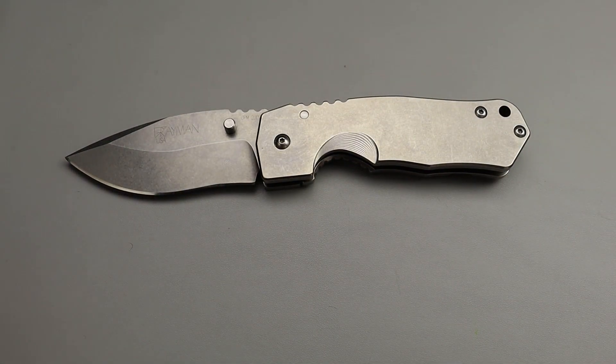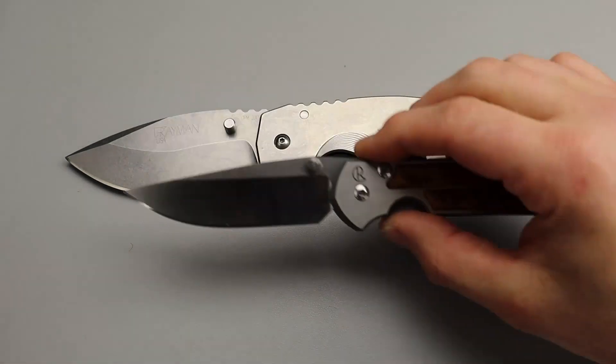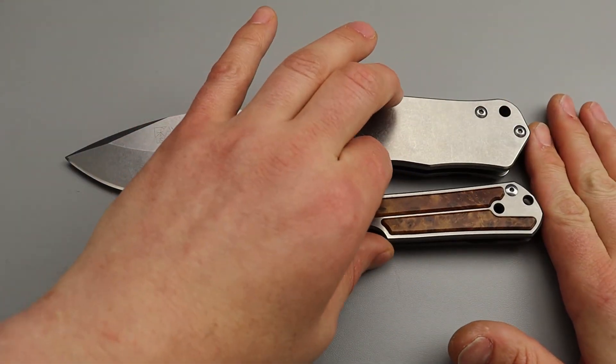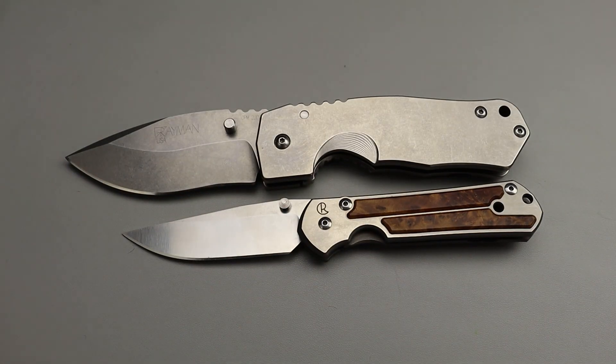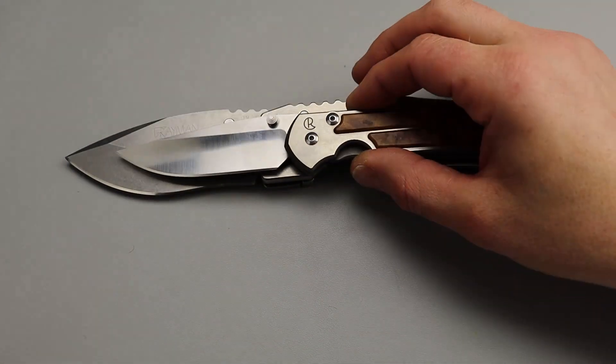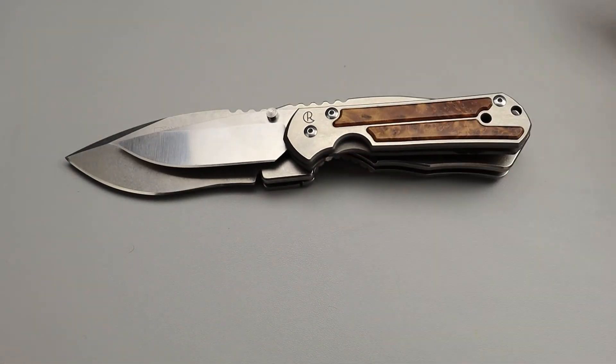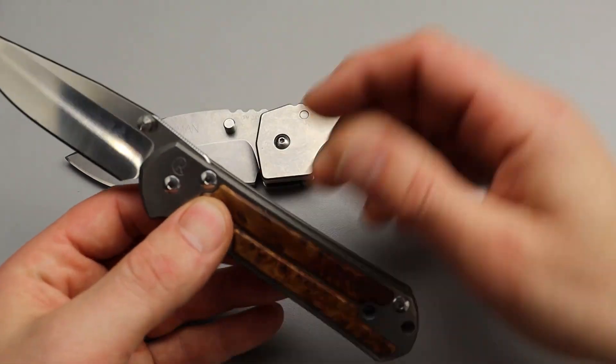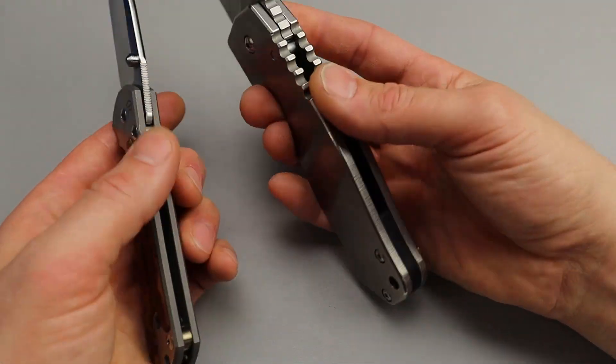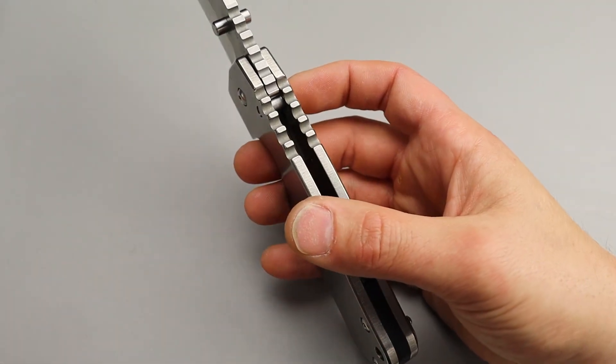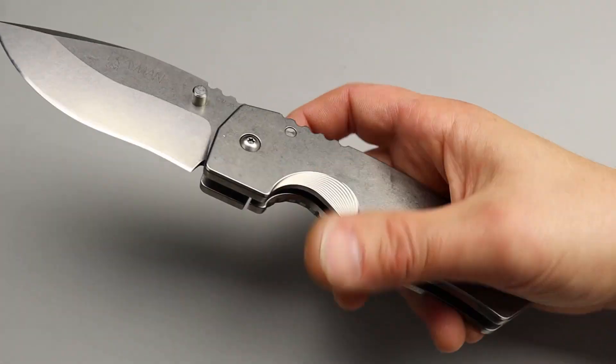Something of normal size really quick. This is the Chris Reeve Knives Sebenza 21. And yes, it is just an absolute monster of a knife in every dimension because it's not just the length. It's the width, the size, the thickness, the everything.